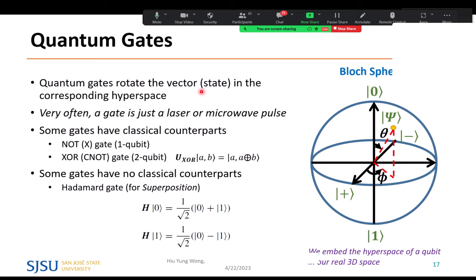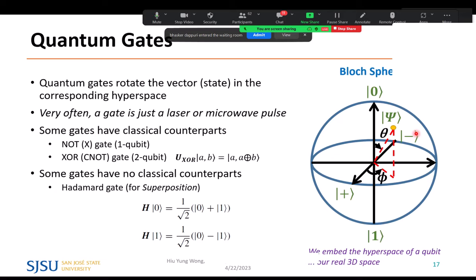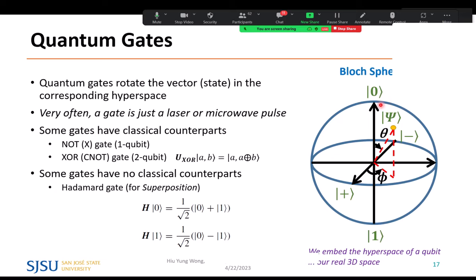Quantum gates simply rotate the state vector in its hyperspace. Every qubit or register is a state — a linear combination of basis states — and applying a gate rotates it in mathematical hyperspace, mapped to something called the Bloch sphere for a single qubit. For example, starting from the zero state, applying a gate rotates it to any point on the Bloch sphere, becoming a new state. The gate is often implemented as a laser or microwave pulse, not as a logic gate laid out on a semiconductor chip.